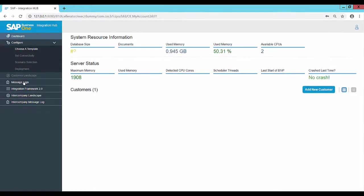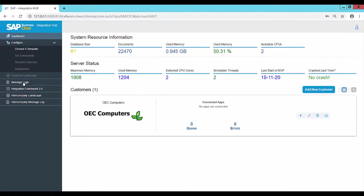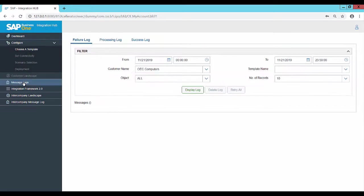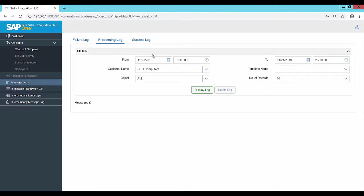The message logs can be viewed in the corresponding menu entry. The logs can be filtered on the status failure, processing or success and by date. The logs can be deleted as well.